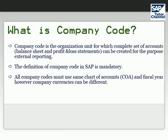The definition of company code in SAP is mandatory. At least one company code must be defined in the SAP system. All company codes must use the same chart of accounts and fiscal year, however company currencies can be different.